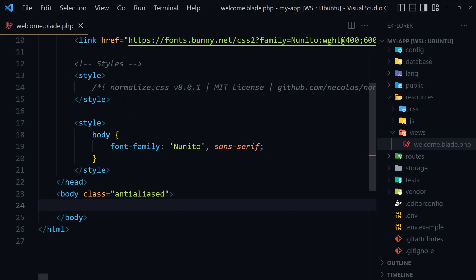That's it about this video, friends — how to set up WSL on Windows for Laravel Sail. I hope you enjoyed it and I'll see you in the next videos. All the best!